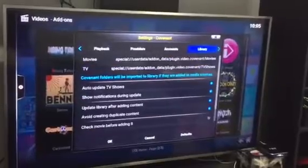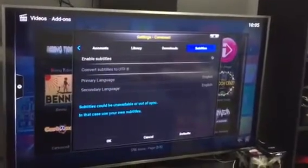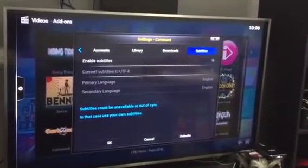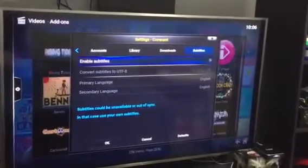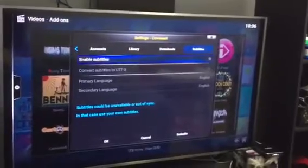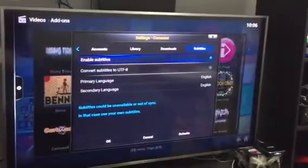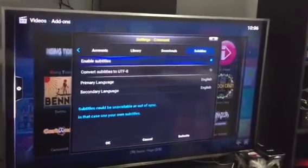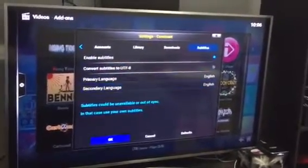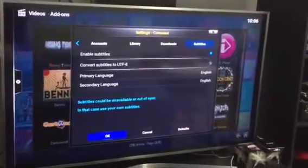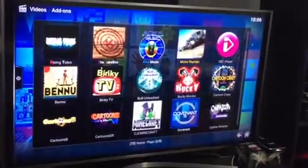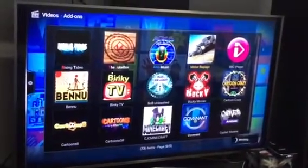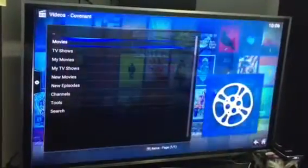This is what you need — Subtitles. Come down to Enable Subtitles and click the OK button again until you see a blue light. That should be it — just come down and say OK, and that's it, it's done.